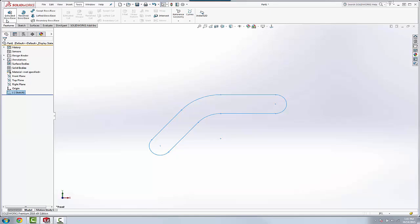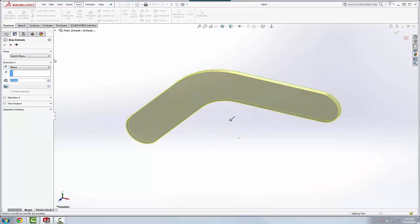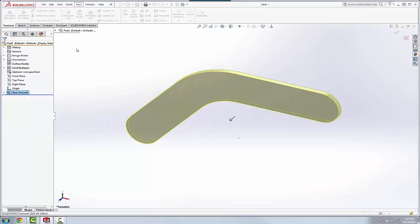So usually when you do this, you're after a closed sketch. So now we could extrude that, and there's our bracket.